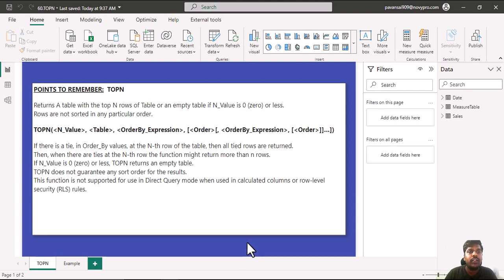Hello everyone, today we shall look into the TOPN function and how to make it dynamic.